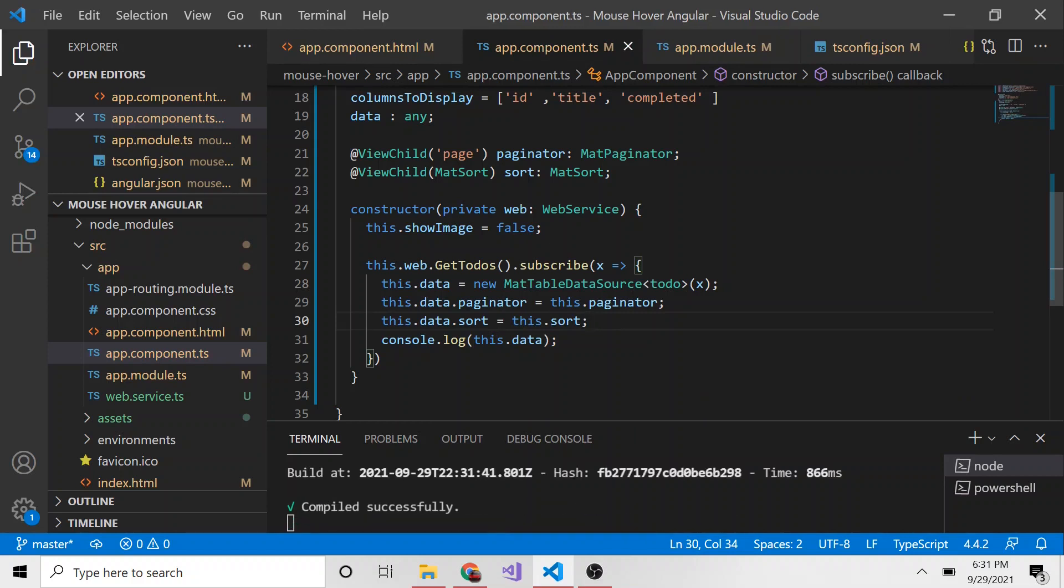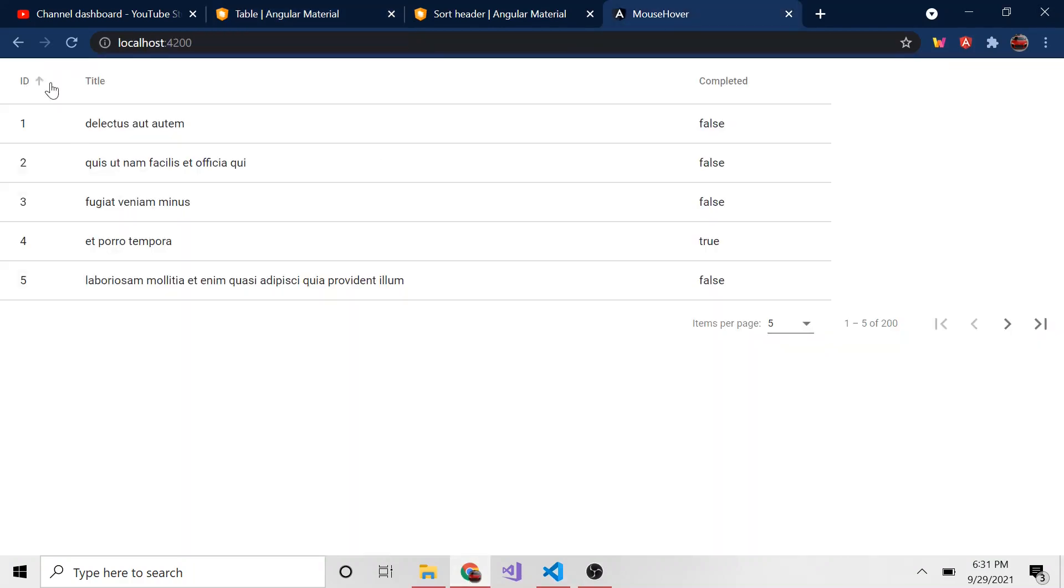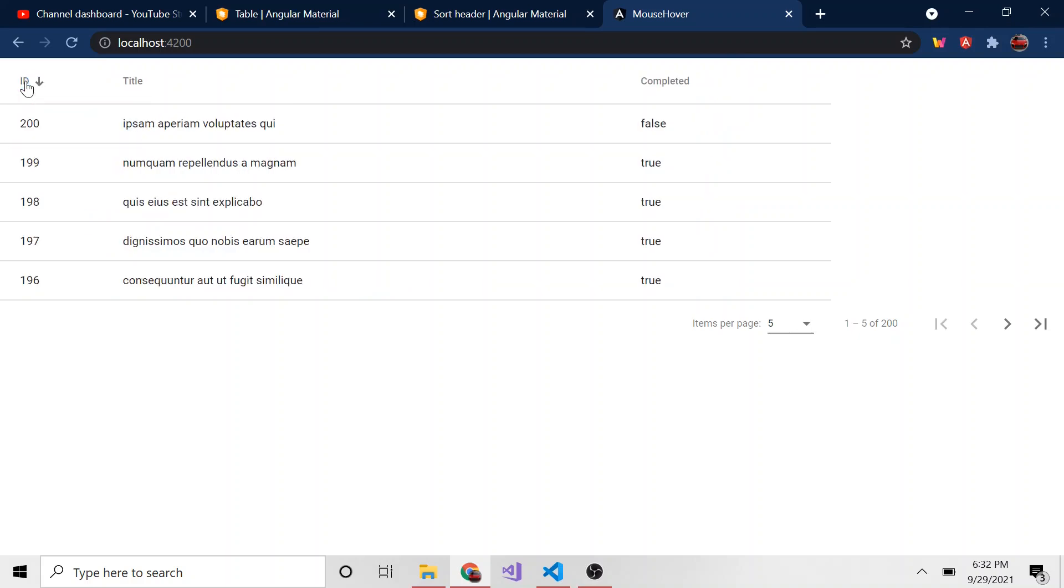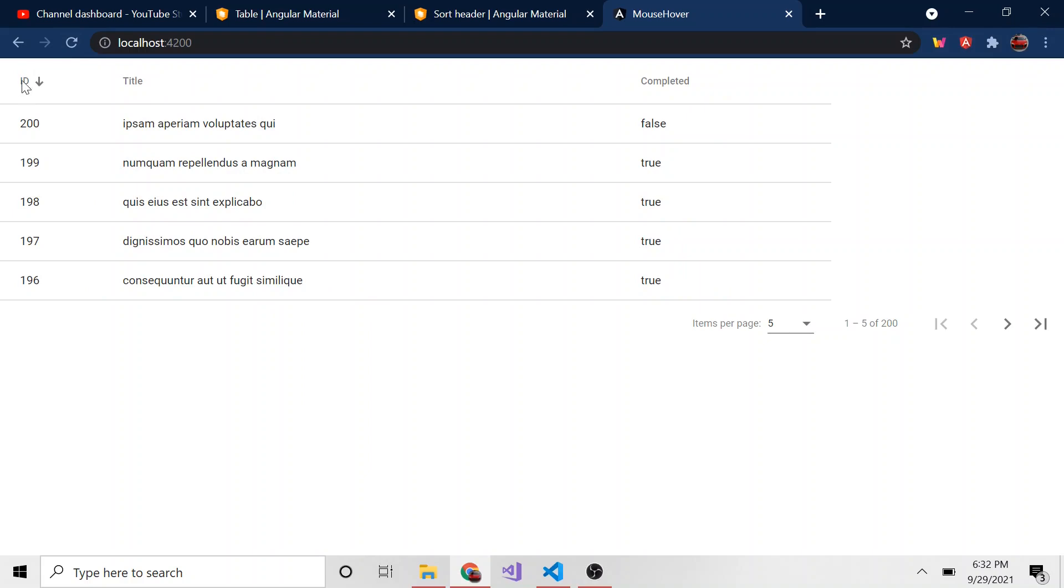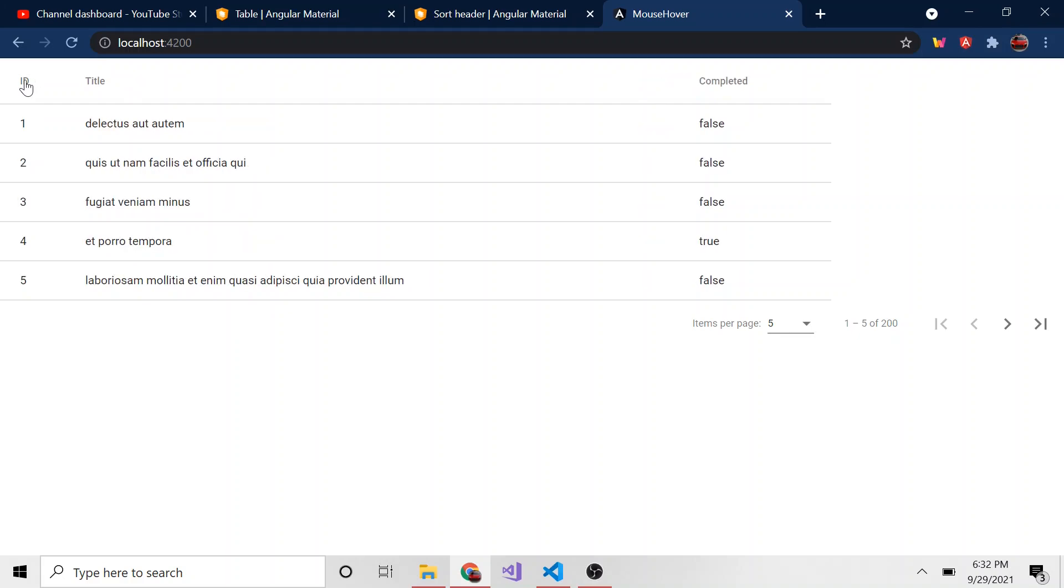Once again, we don't have to write any logic. It does all of that for us, which is really nice. Now if we look at the application, we should see that ID has sort enabled. We know that because there's an arrow when I hover over it. Notice there's not an arrow by title or completed, just ID. If I click on it we can sort it. Here we are descending, here is normal, and then ascending. Normal and ascending are the same just because of how our data came in.